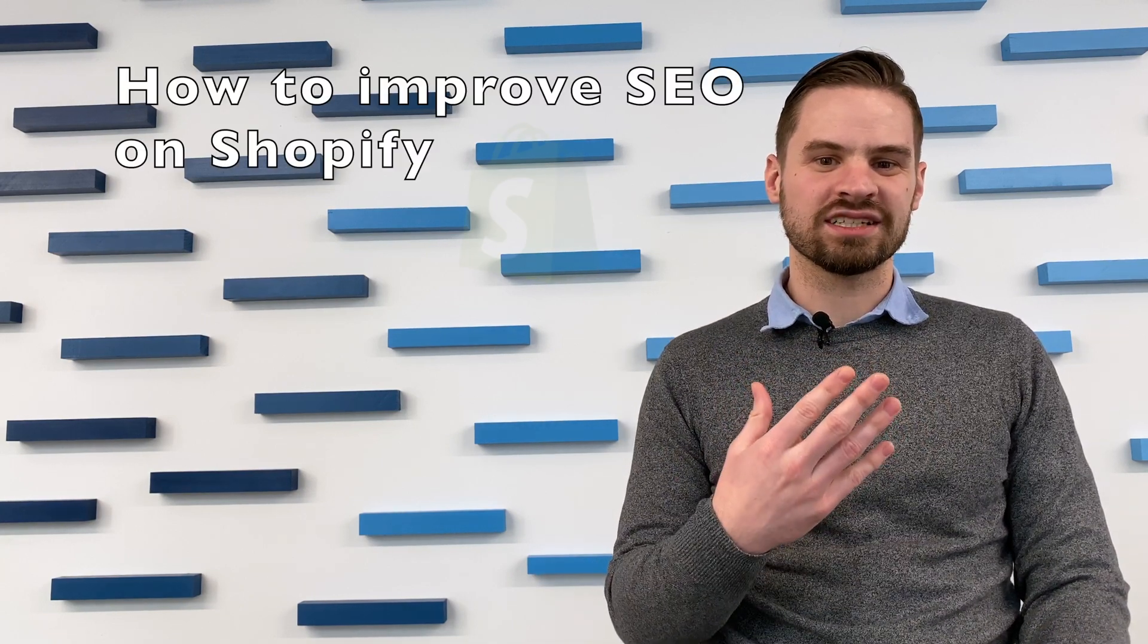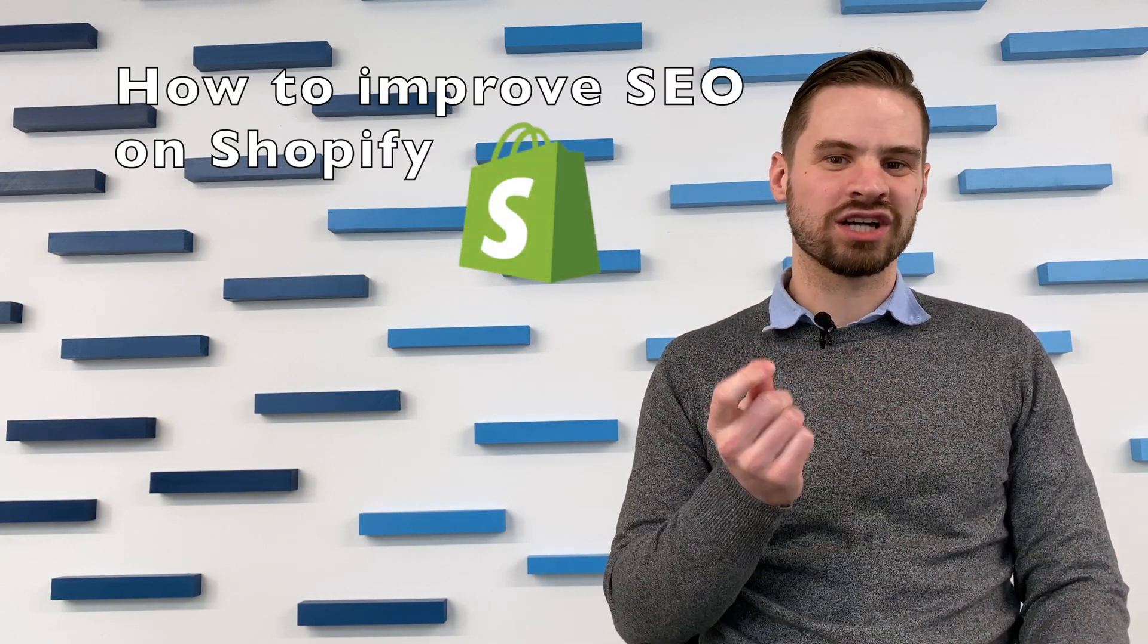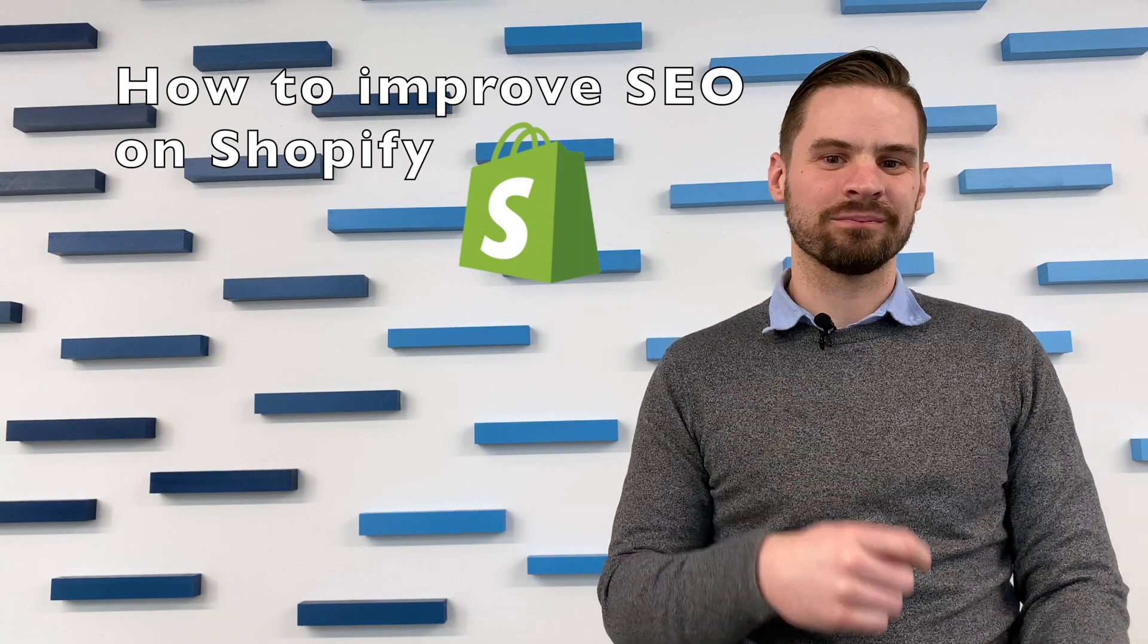Hello, I'm Chris Long with Go Fish Digital, and today we're going to talk about improving SEO on the Shopify platform.